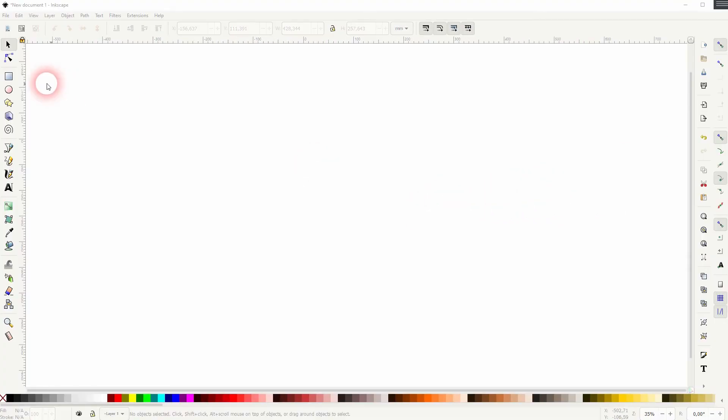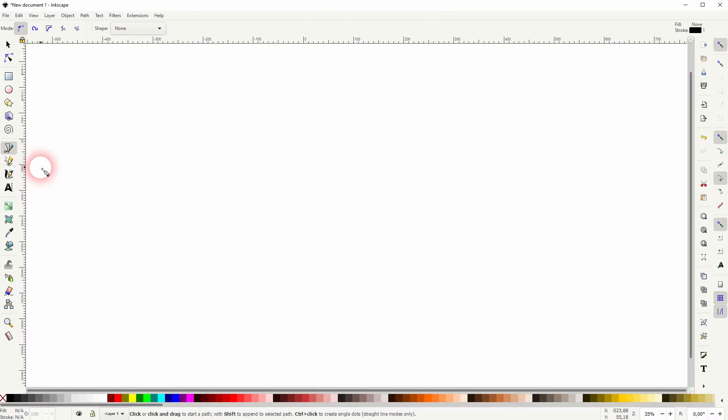And we are back to learning Inkscape and this time I'm going to show you how to create arrows. Let us just create a line. I use this Bezier tool for that and I hold ctrl to draw a straight line.